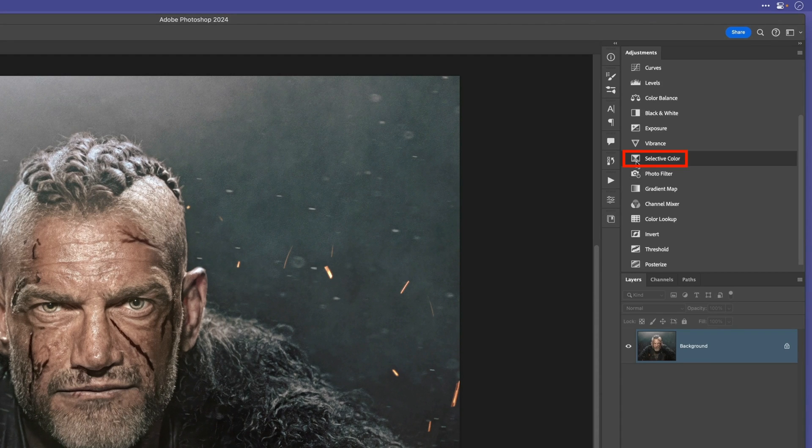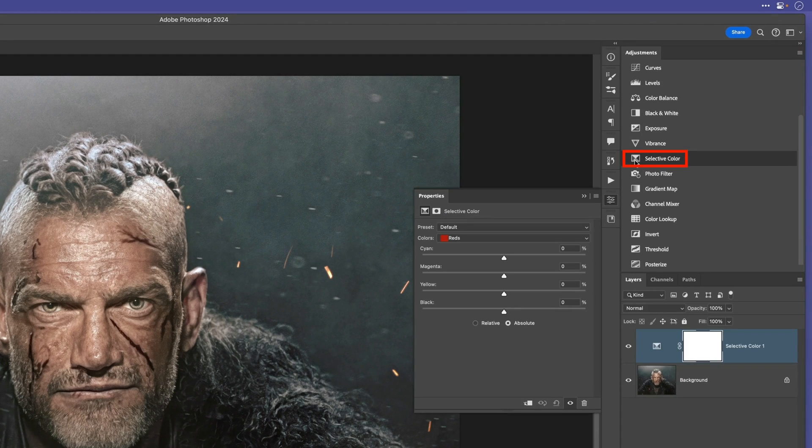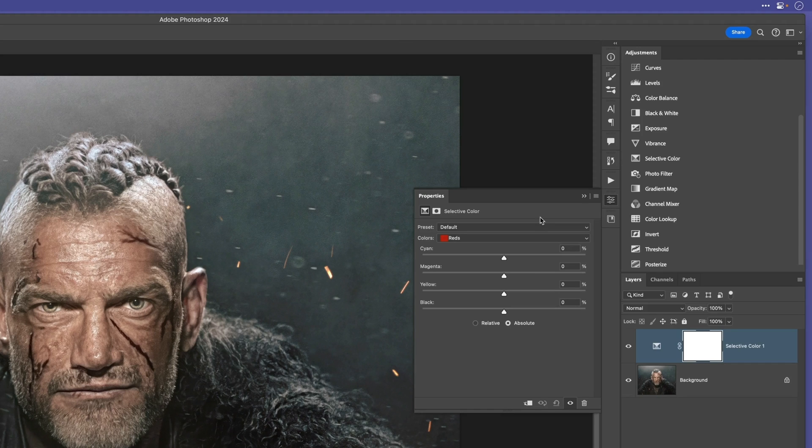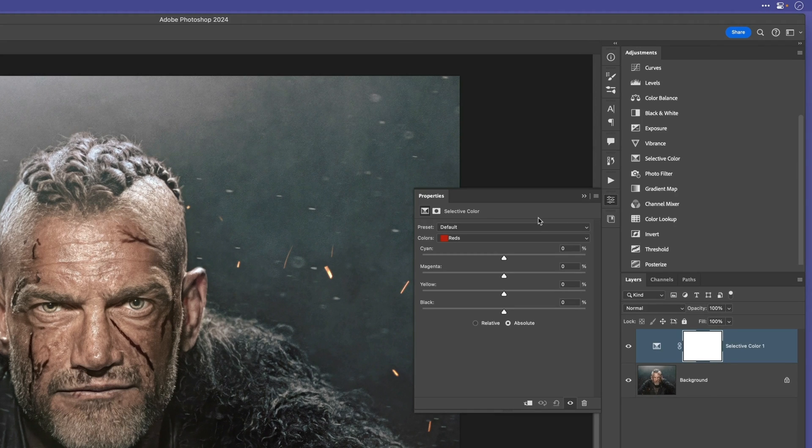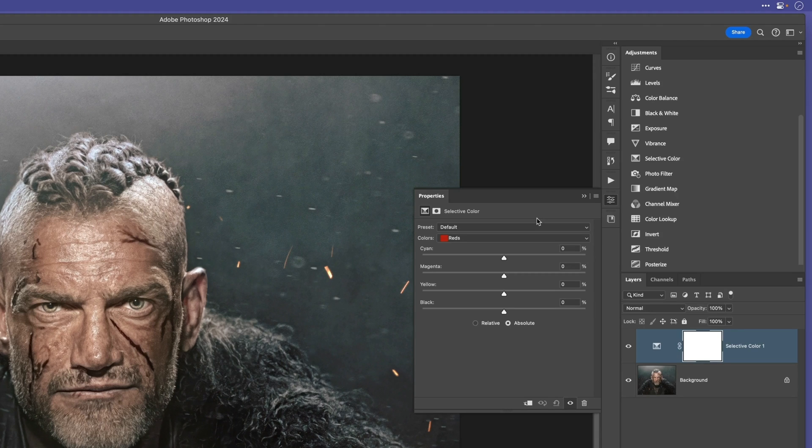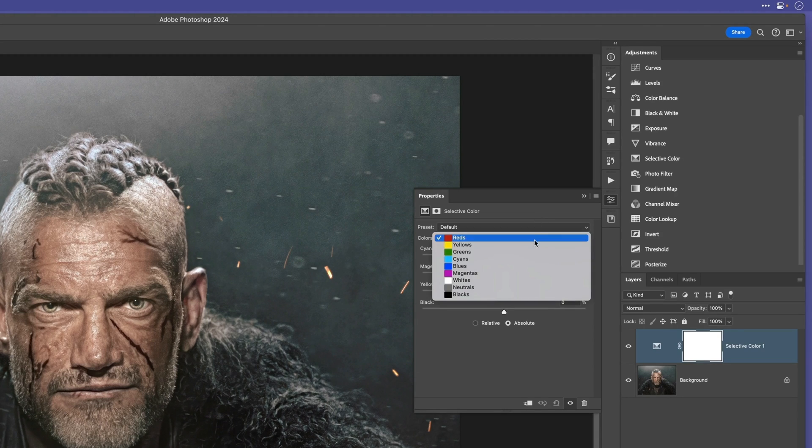By default, this will be set to reds, but we don't want that because with something like a portrait, that is going to predominantly affect the skin tones. Instead, what I'll do is change to neutrals, which will now affect the entire image.